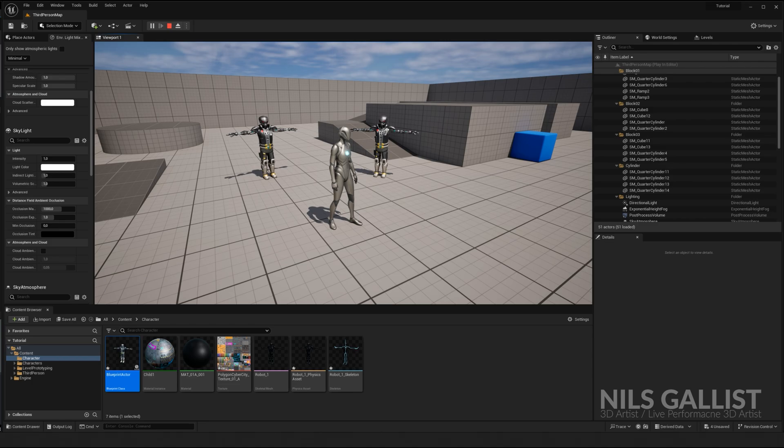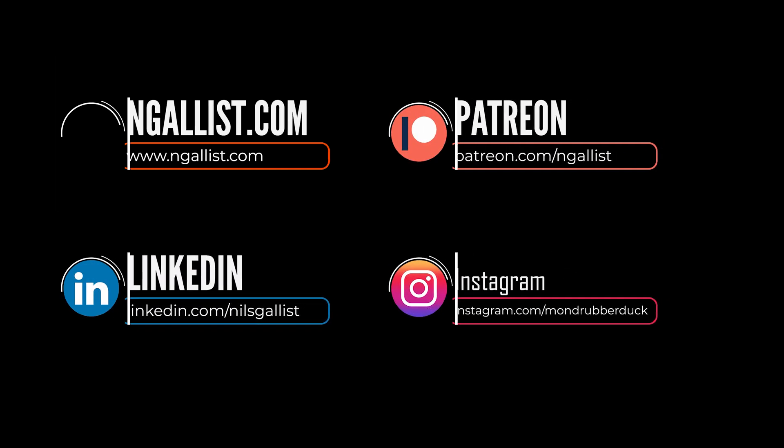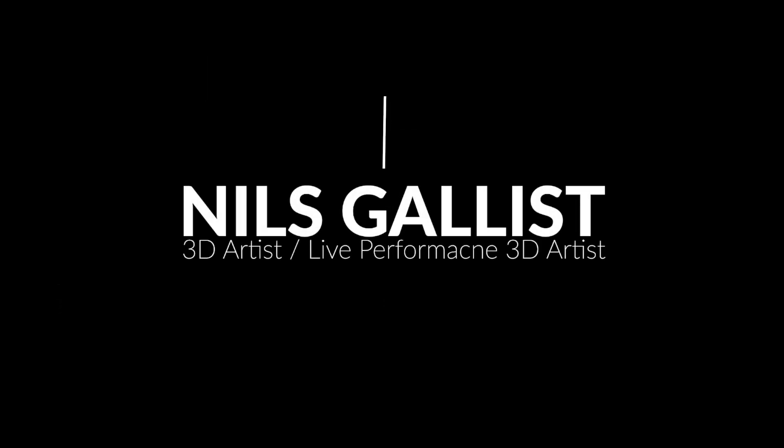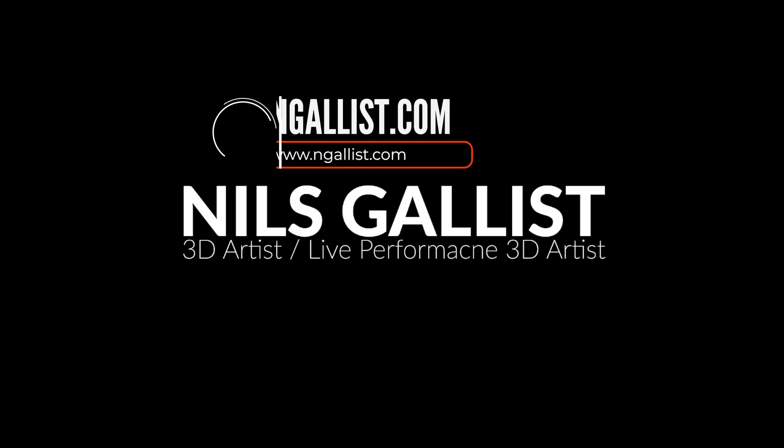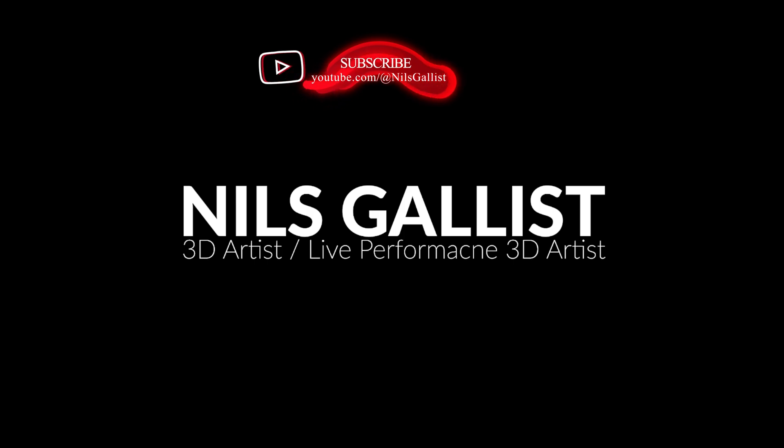All right. Check out the other videos that I have on my channel about Unreal Engine 5. If you want to go into more detail, especially when it comes to interfaces and blueprint casting, because that can be quite difficult. But other than that, thank you very much for your time and I'll see you guys in the next video.